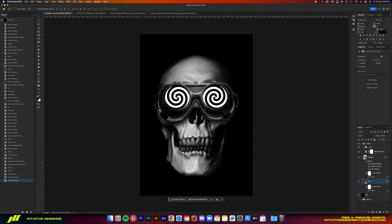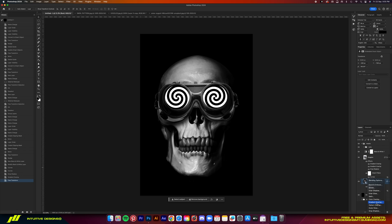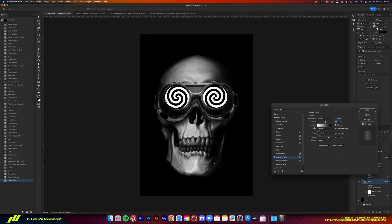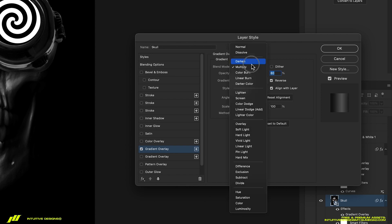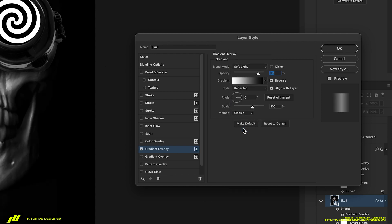Next, we're going to do the same thing to the skull layer so that it looks cleaner overall. So go to gradient overlay, up the opacity to 80%, drop the scale to 50, then change the blending mode to soft light. And that is all for the effects guys.